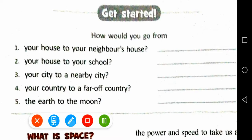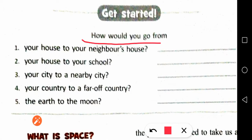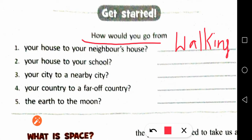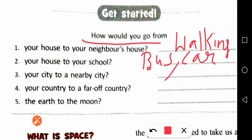The exercise is called 'How Would You Go From...' The first question is: how would you go from your house to your neighbor's house? The answer is walking — we walk to our neighbor's house.